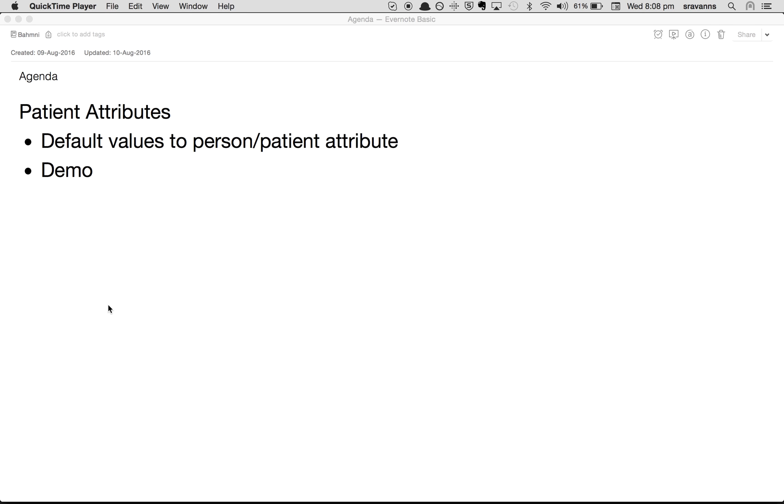In this video I'm going to show you how to set a default value for a person or patient attribute.